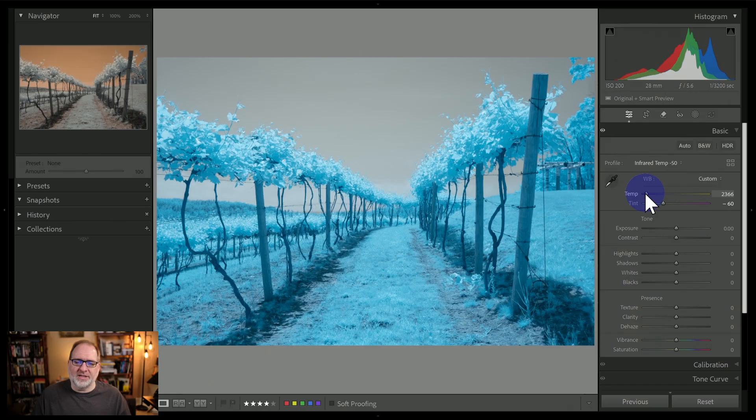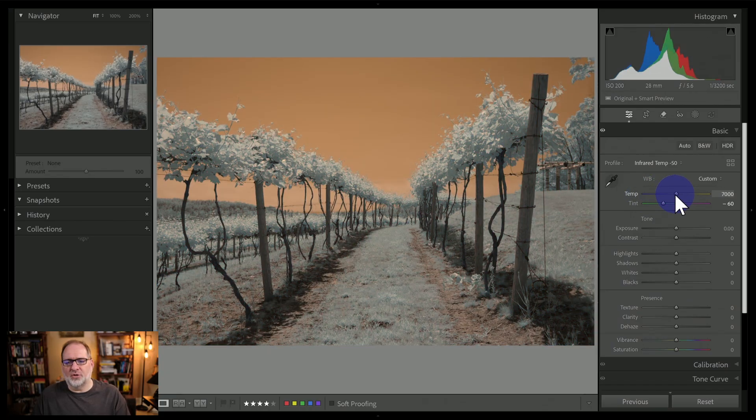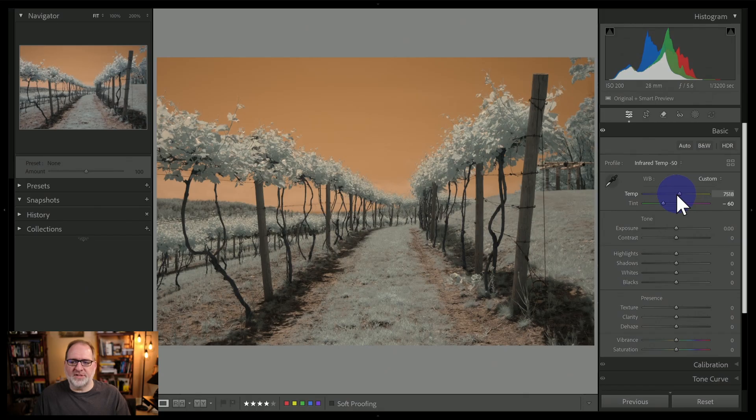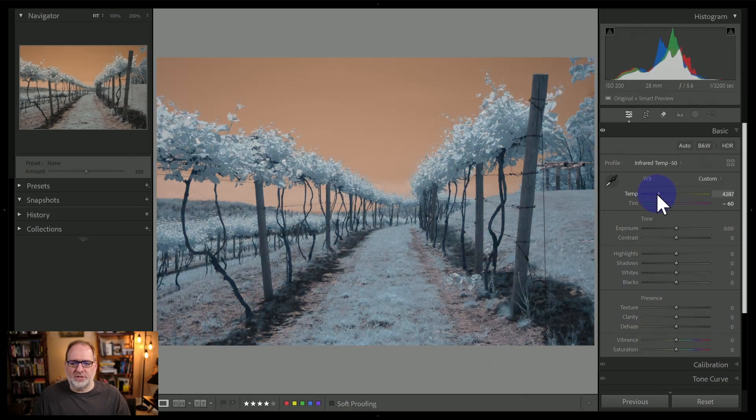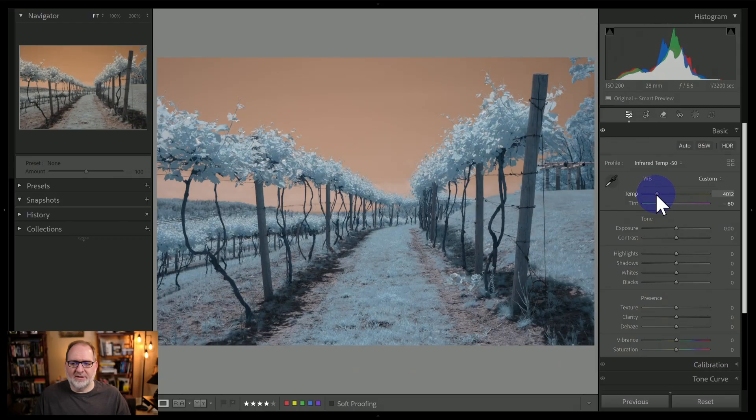So if I go too far to the left, that's going to overly favor the foliage. If I go too far to the right, that's going to overly favor the sky, and I'm looking for a balance between the two. So somewhere in here is about what I'm looking at.